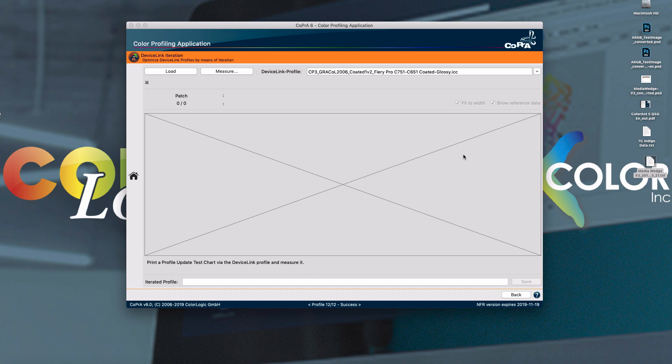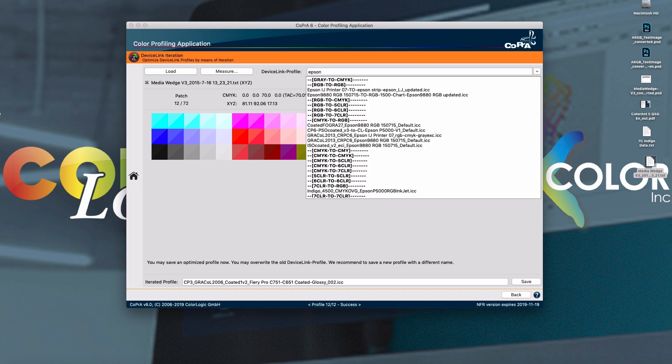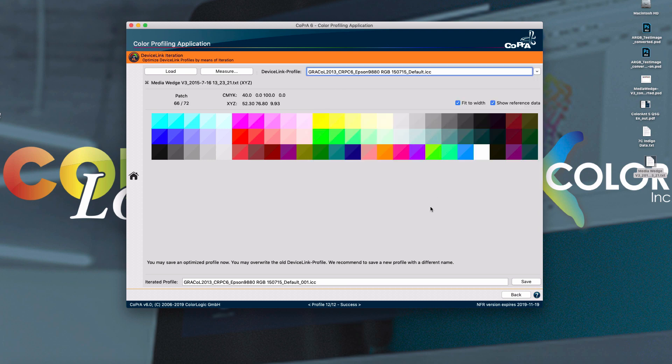To iterate a device link, you would simply drag your measured data or your media wedge. You would find the profile that you would like to iterate. And in this case, I'm just going to iterate to an Epson printer. And then down here, the profile would be automatically named with 001.